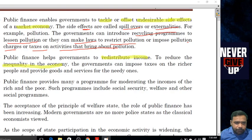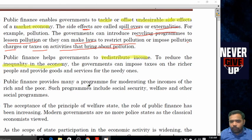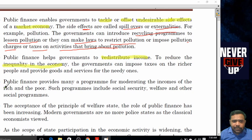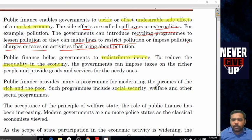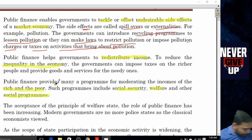Public finance provides money for programs moderating the income gap between rich and poor. Such programs include social security, welfare, and other social programs.